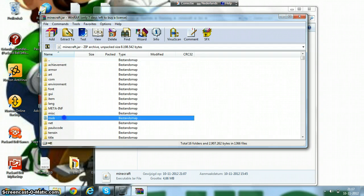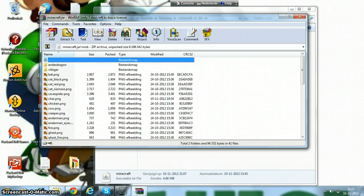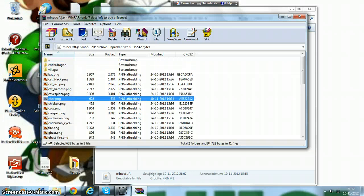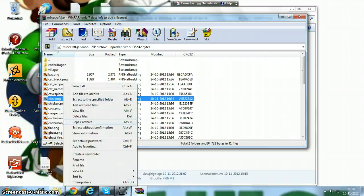Then you go to AppData and you will see char dot PNG, and delete that file.